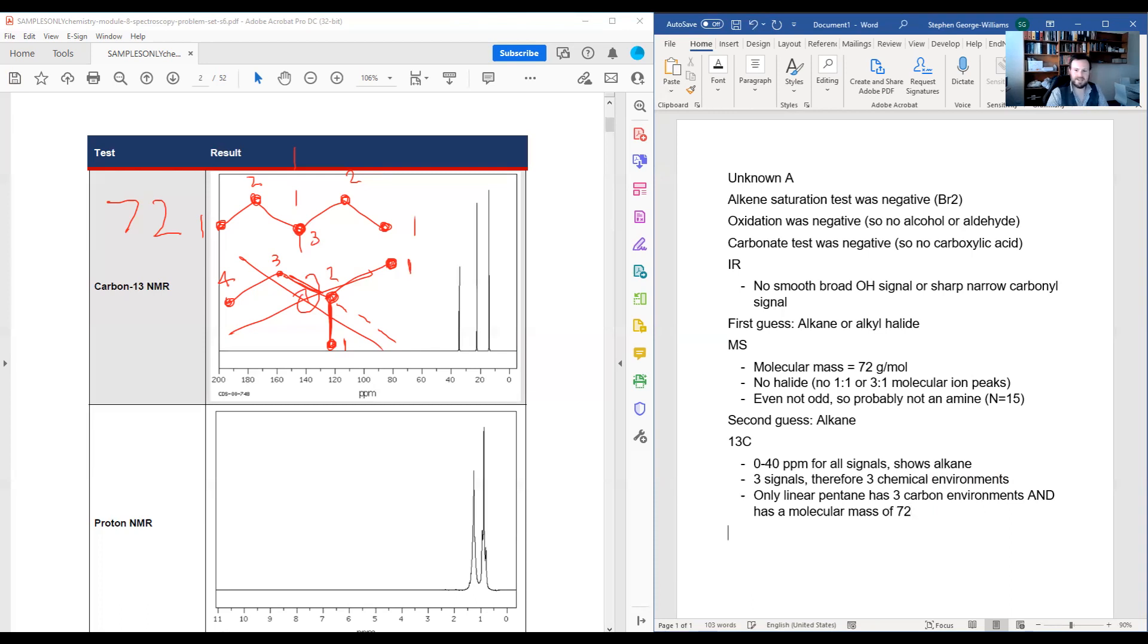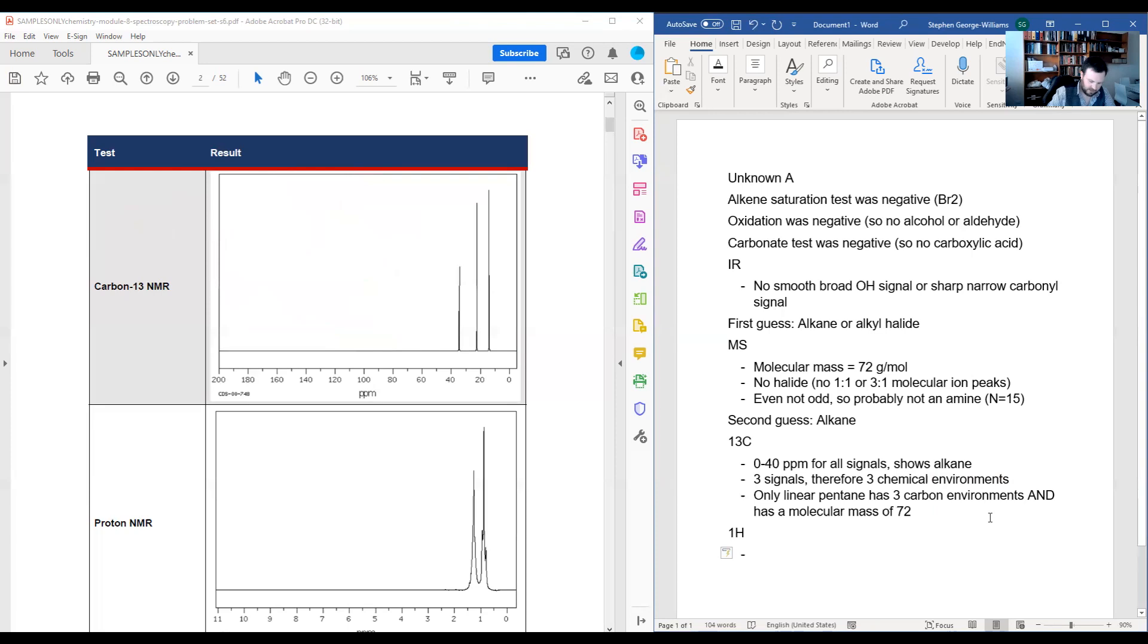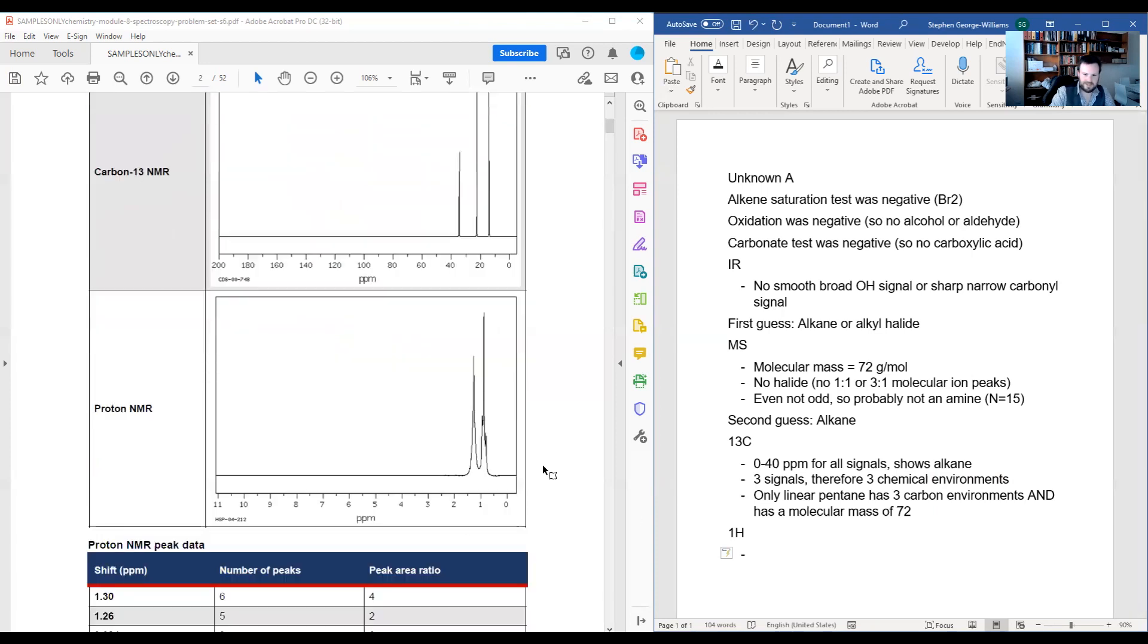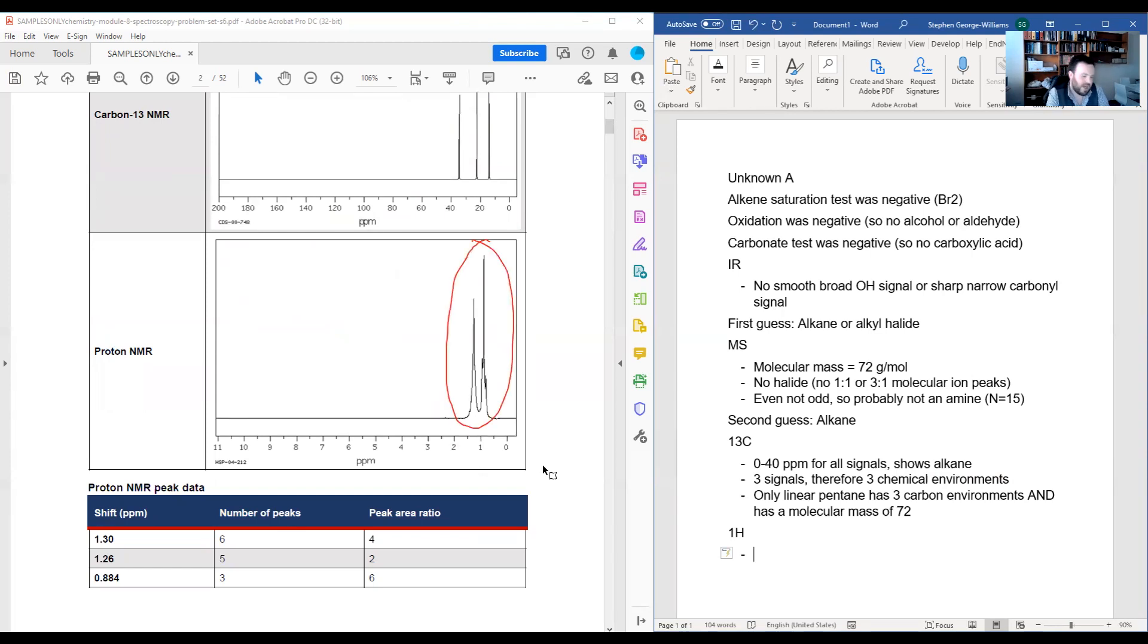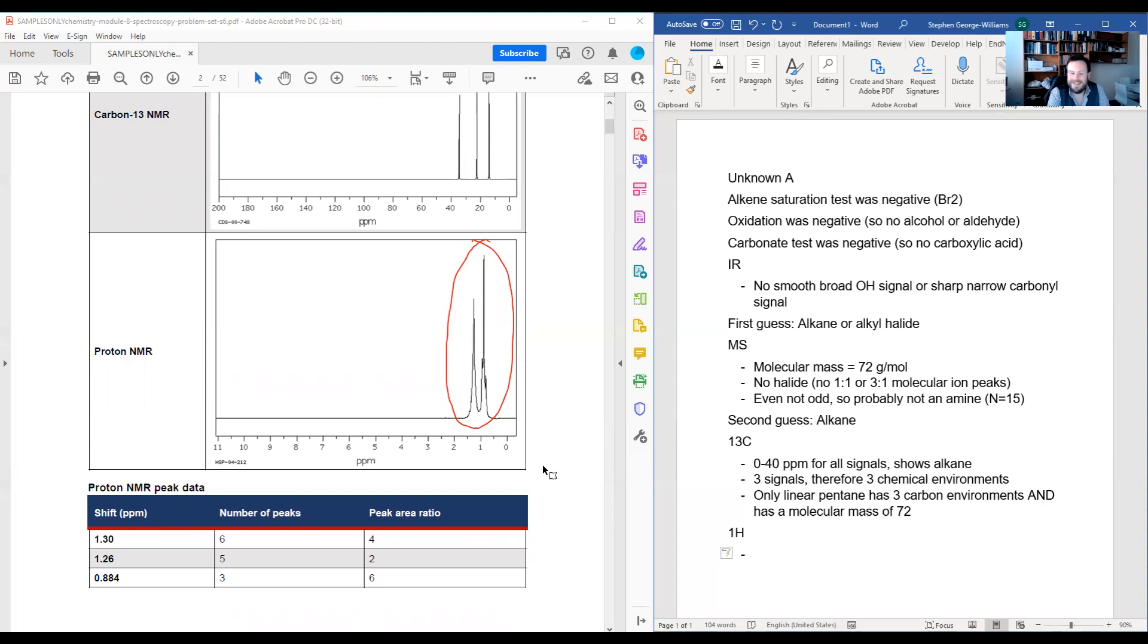One last thing I will look at is my proton NMR, at which point immediately you might cry a little because it looks awful. Often when we show you proton NMR, we show you really nice clean ones with clear singlets and doublets and triplets. This is unfortunately the real world, and pentane does not come up in those nice clear coupling patterns.